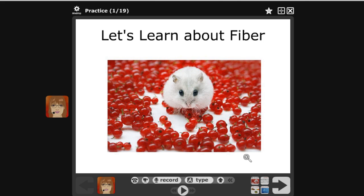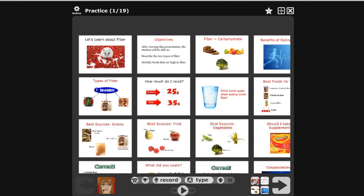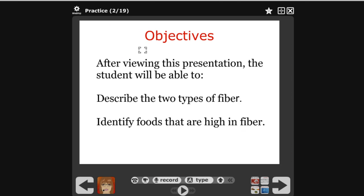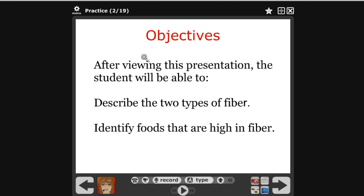To go on to the next slide you can either click the arrow button or use the slides listed right here. If you click on them it will give you all your slides in the presentation and you can go ahead and click on the next slide.